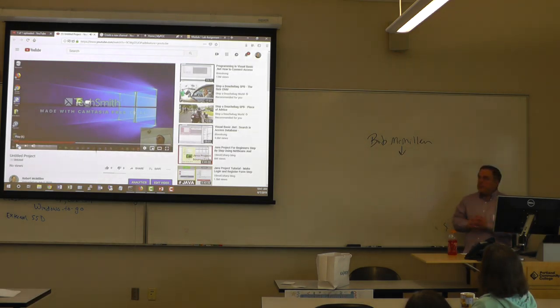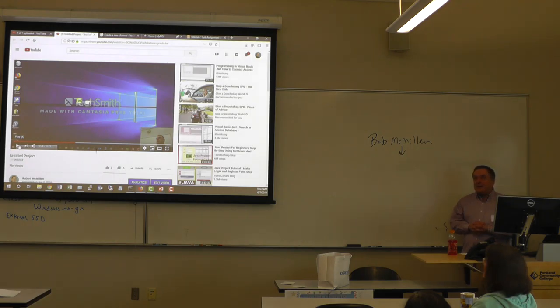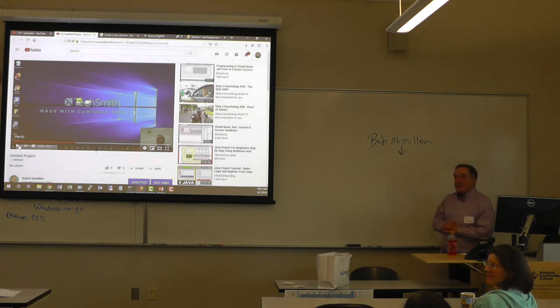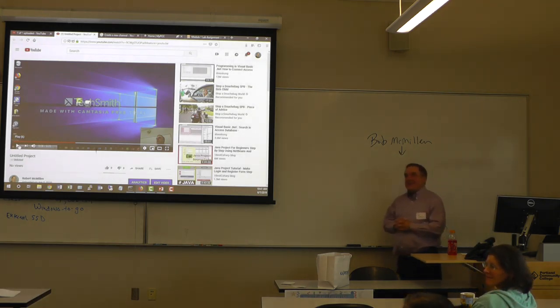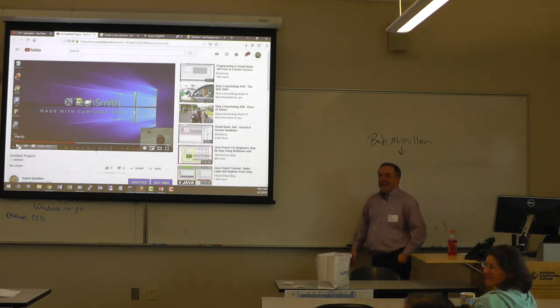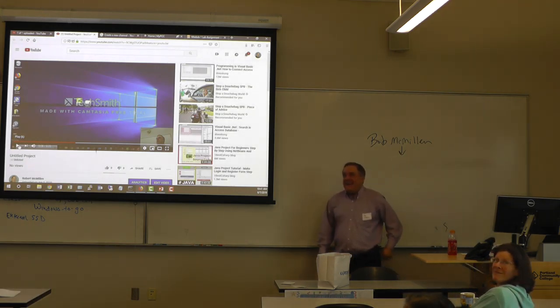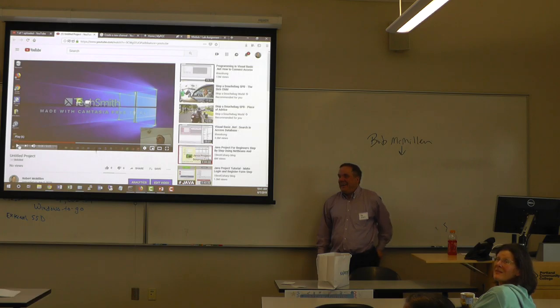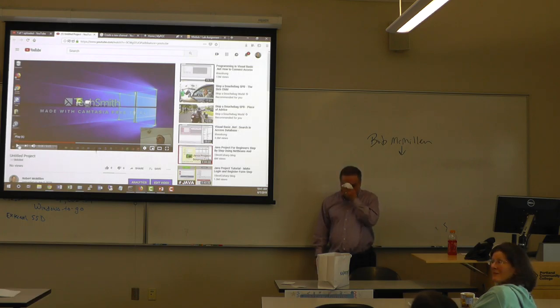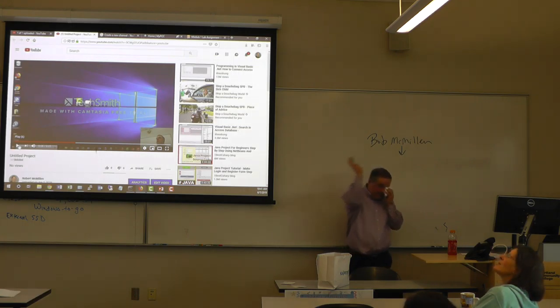Anybody have any questions about all that? A lot of stuff in a short amount of time. 10-minute break. Come back for the Zach Needy.